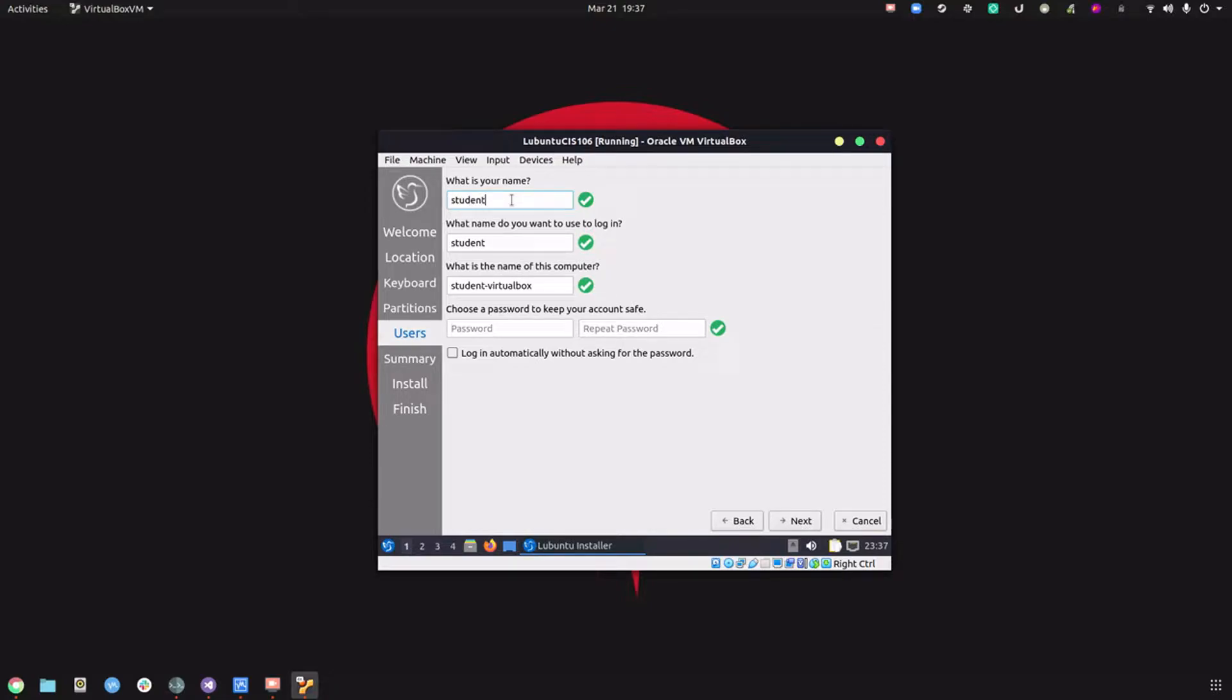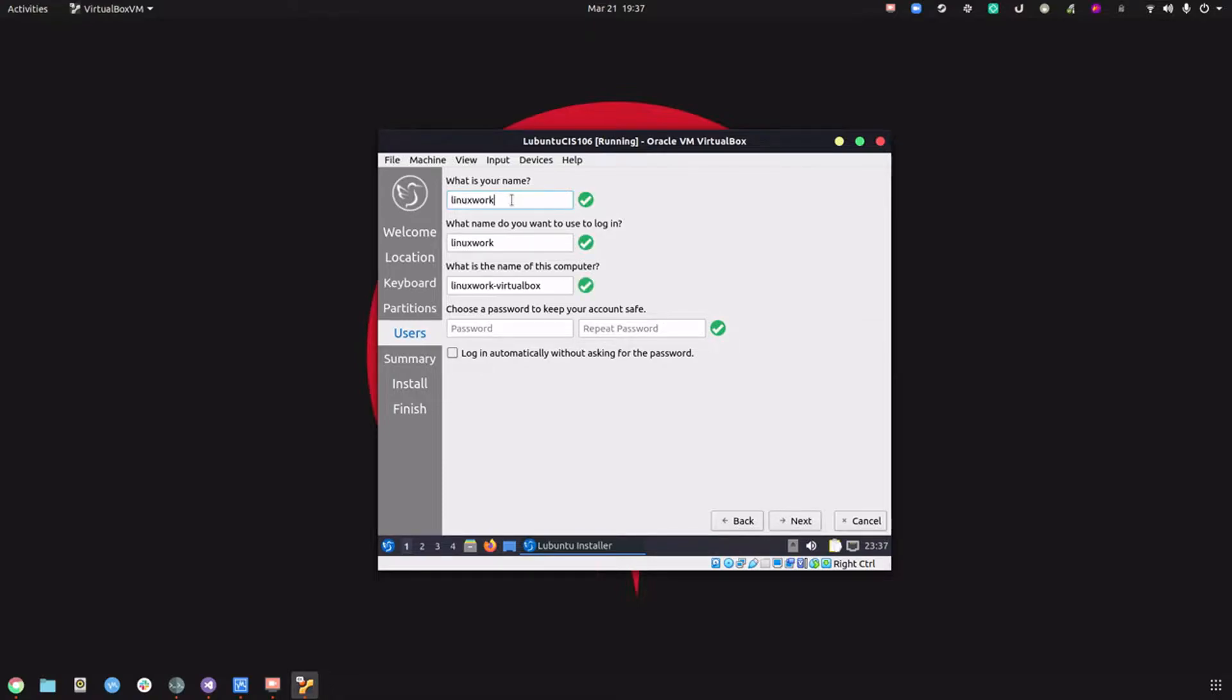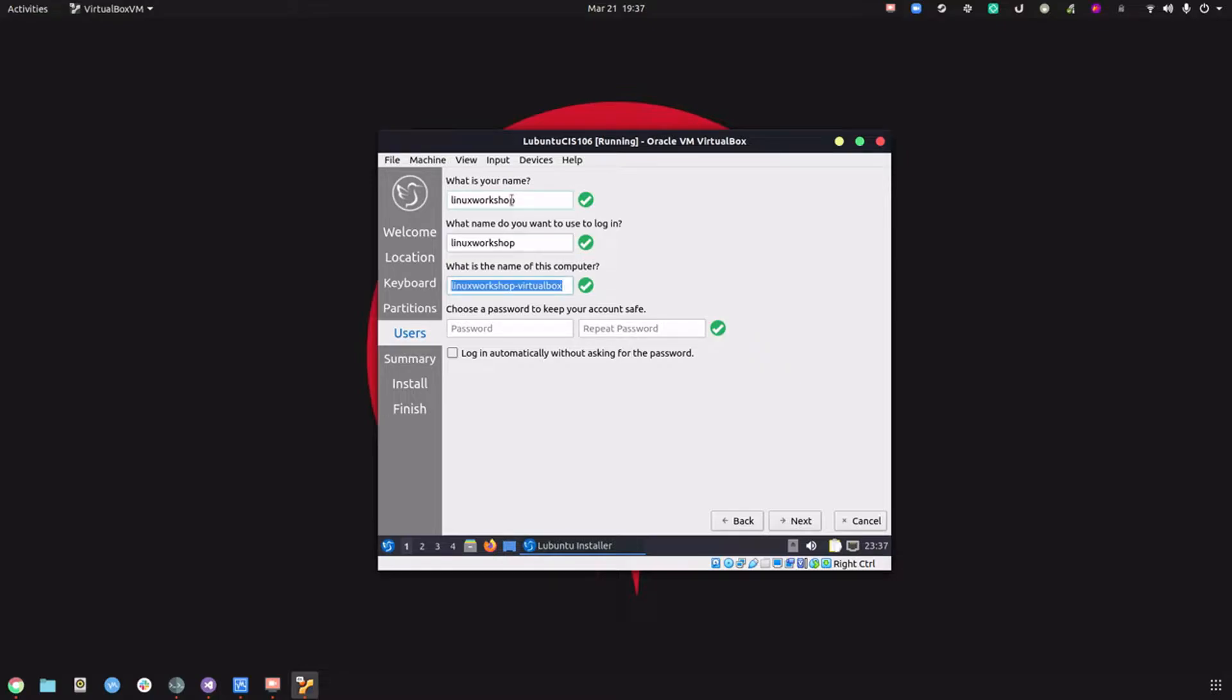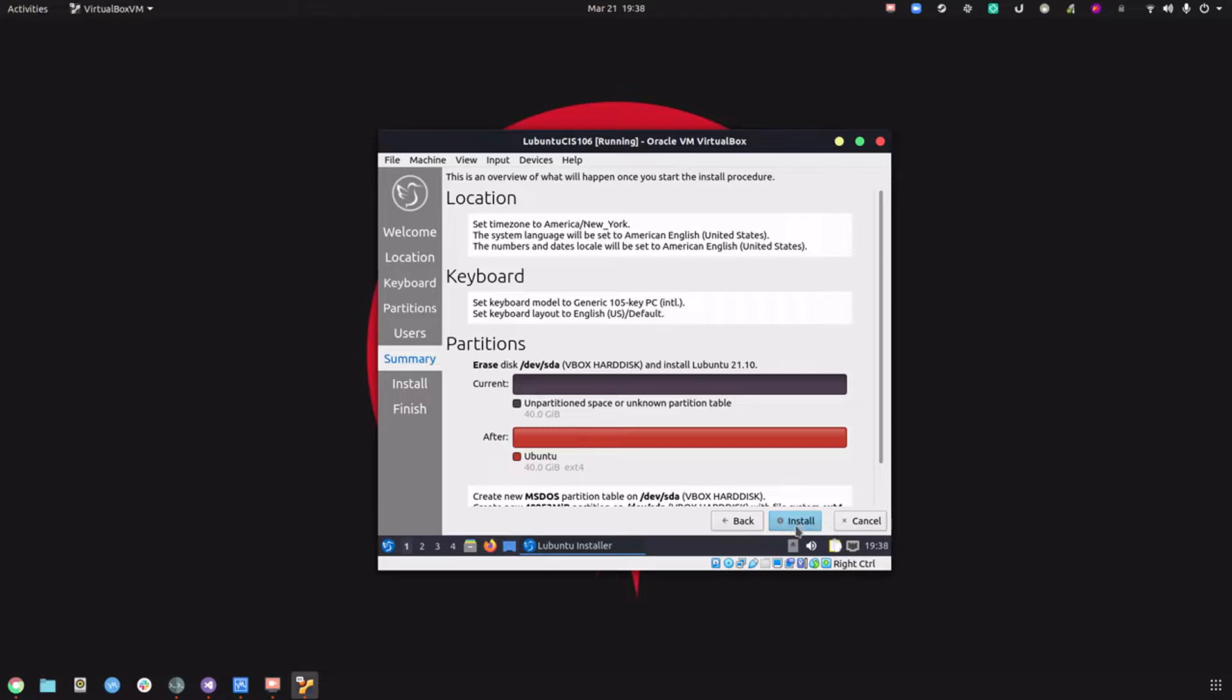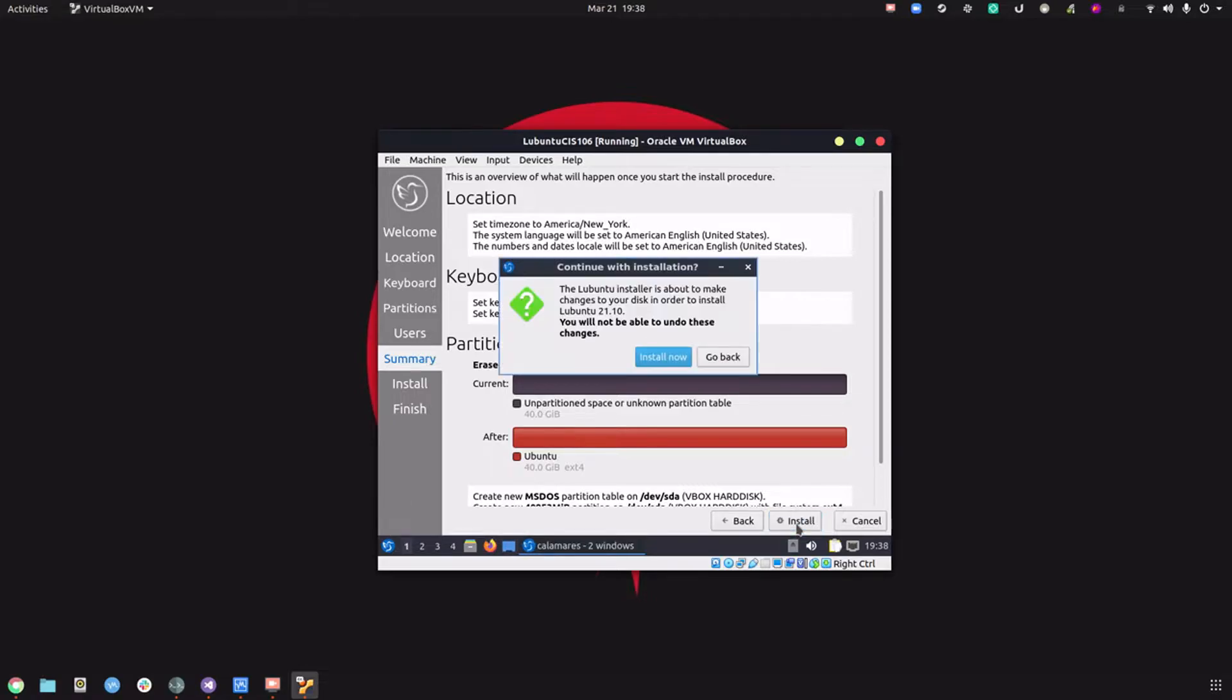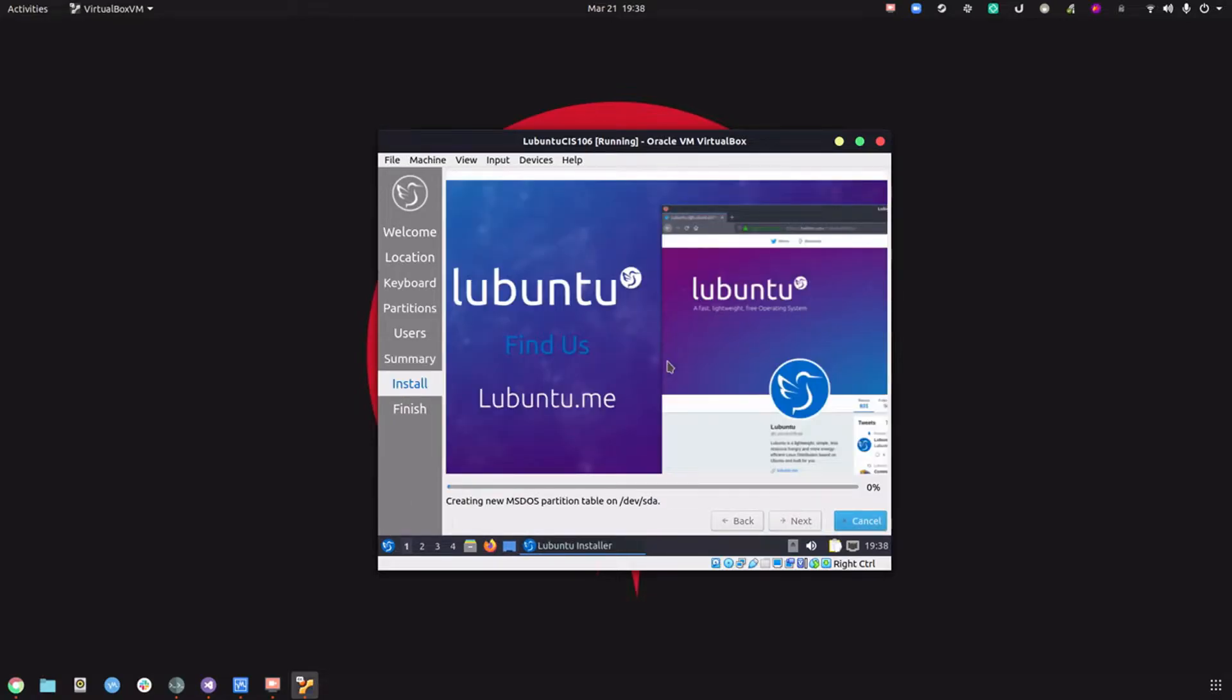Here we're going to provide our name. I'm just going to do Linux workshop, then provide the name of your user, which is normally your name, then the name of the computer CIS 106, and the password. We're going to click next, then install now.